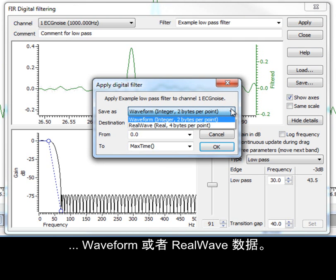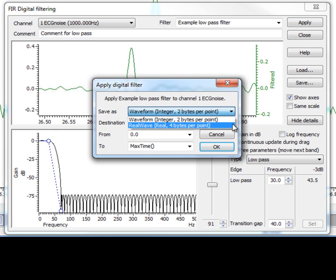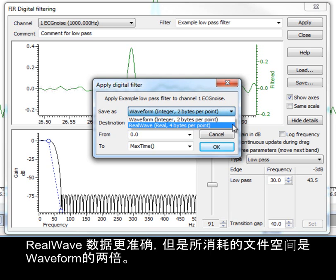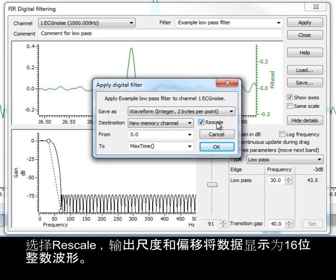As waveform or real wave data. Real wave data gives a more accurate result, but takes up twice as much space in the file. Leaving the rescale box checked sets the output scale and offset to give the best representation of the data as a 16-bit integer waveform.